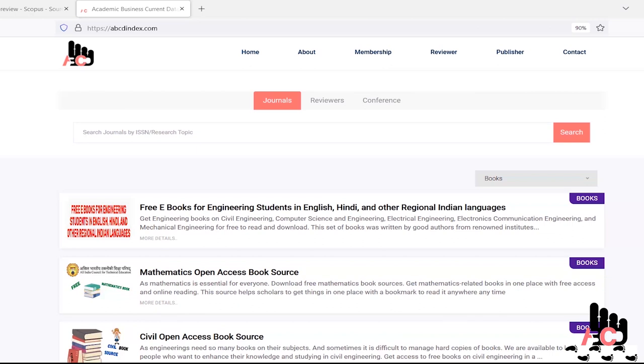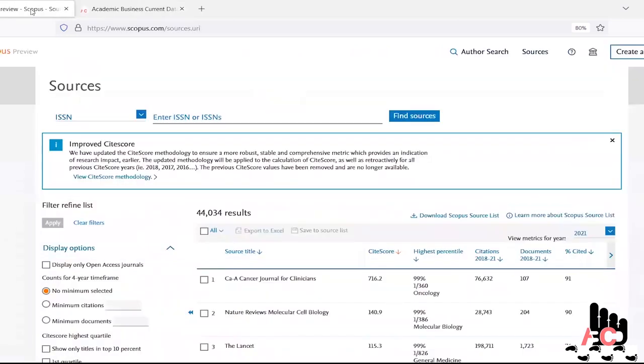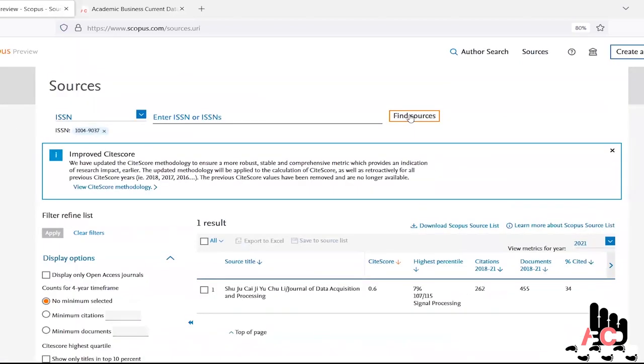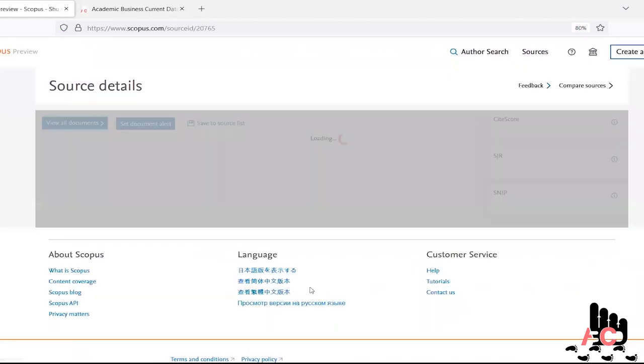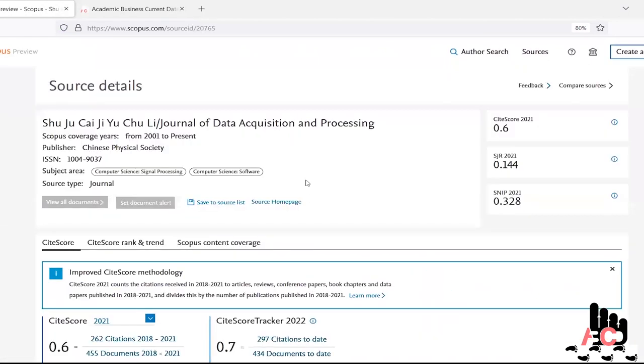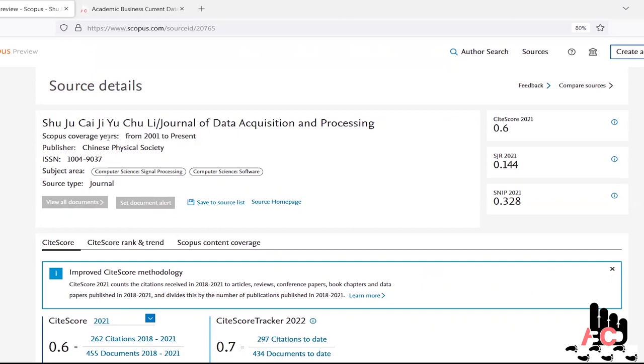So let's check the journal on Scopus website. Just type the ISSN number of that journal. It's 10049037 and it pop up the journal. So we just click on the journal list. The detail page of this journal shows that this journal is indexed by Scopus since 2001 and the publisher of this journal is Chinese Physical Society.